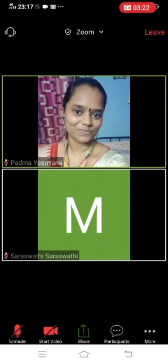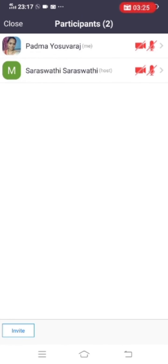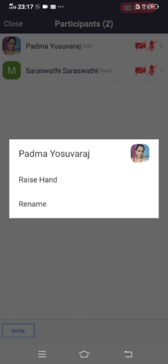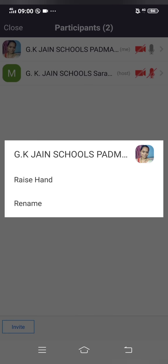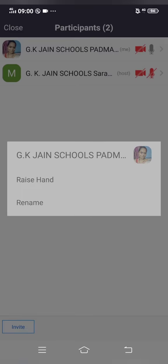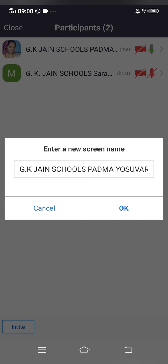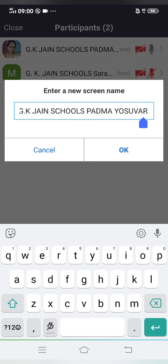To change your name, click on 'Participants'. You can see the names there. For example, if I want to change my name, I click on it and I can see 'Raise Hand' — that is not needed — and below that, 'Rename'. I'll click Rename, and I can see the current name on the screen. I'll put my cursor there and delete everything.